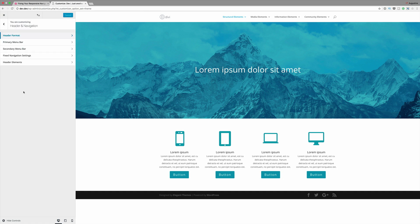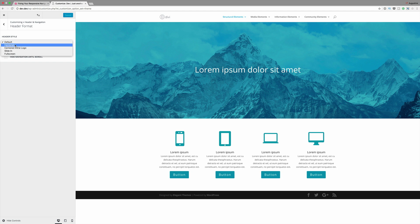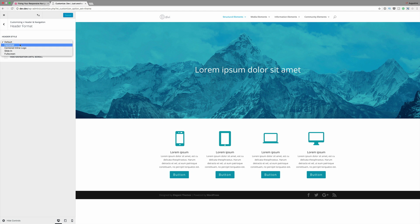The next option you can use is really, really cool. And these are the header styles. So if you come over here to header format, and right now we're on the default. So there are quite a few to select from. So we can use slide in, centered, inline and logo. So let's just go through these and I'll show you how you can actually make your navigation much better. So let's click on centered.